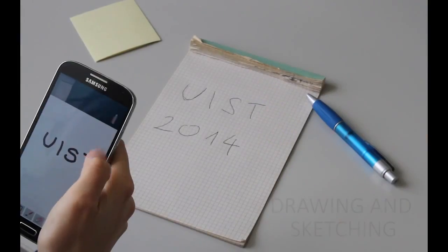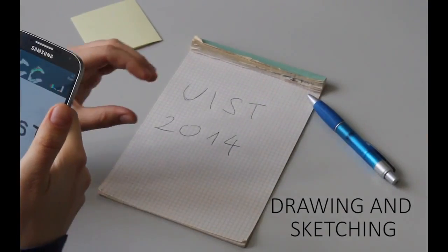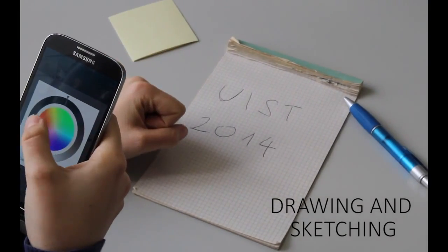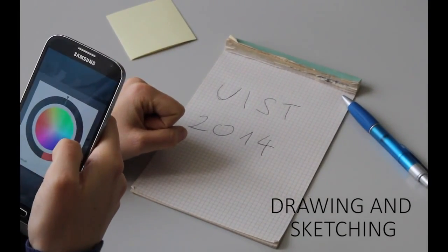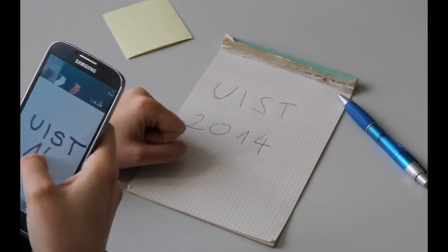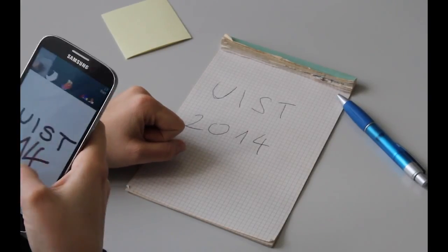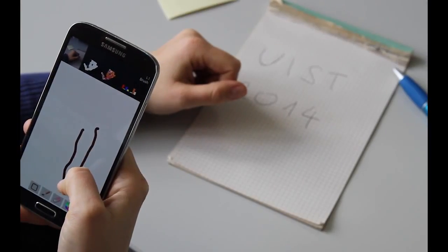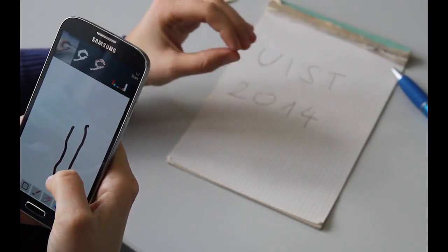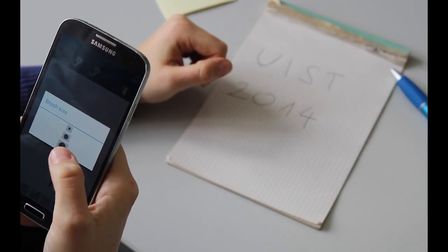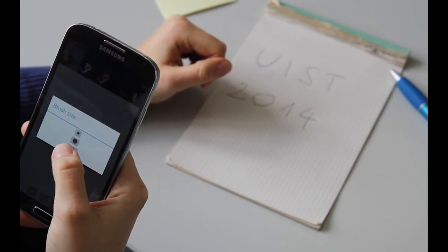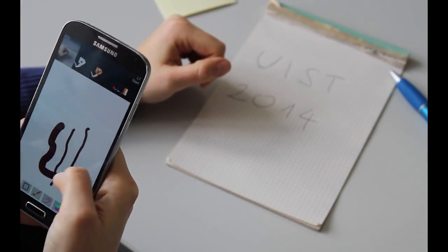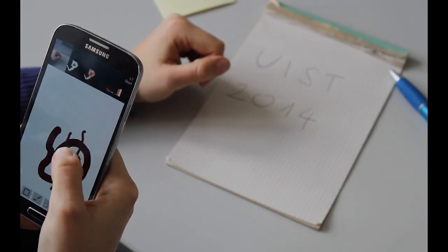Gestures around the device can be used to streamline interaction with more complex user interfaces that require explicit mode changes, such as a drawing application. Here, the user draws with touch input, while a gesture invokes a brush selector. The menu selection can then be performed using touch, without requiring the user's finger to travel to a menu.